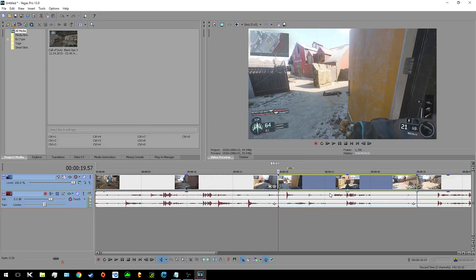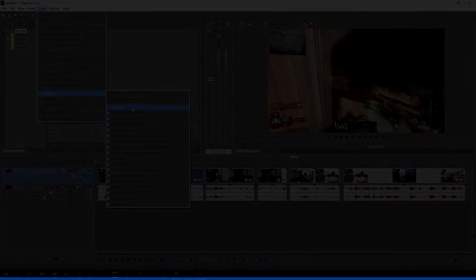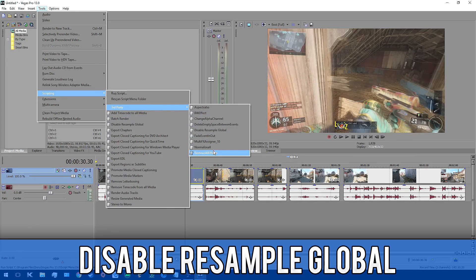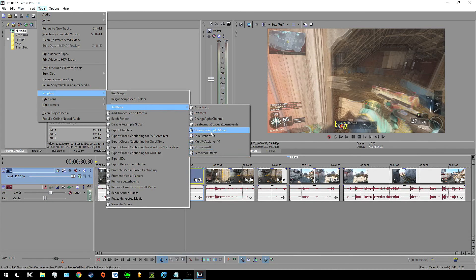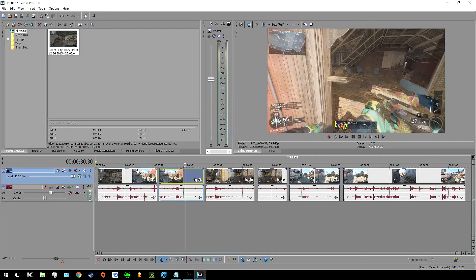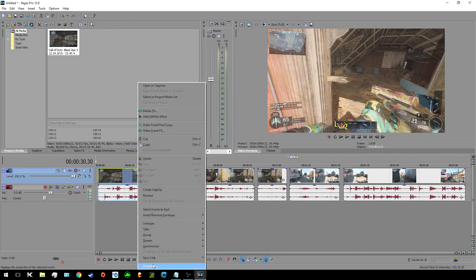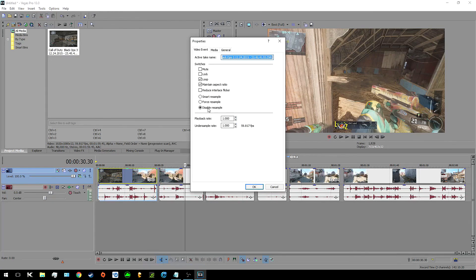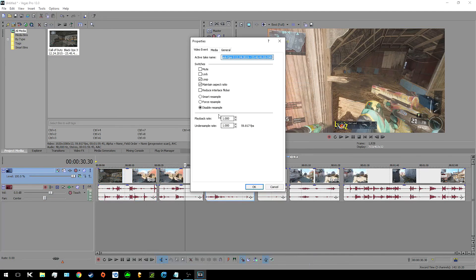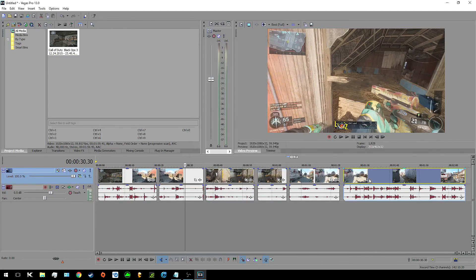Now for everyone's favorite you have disable resample global. Resample is what Vegas uses to change the frame rate of the clip so they better match the project. And what it does though is create that blurry effect or ghosting effect as some of you may call it. So by default it's set to smart resample for all of your clips and you would have to go in manually and change each of the clip properties and change it to disable resample, and that for each clip.